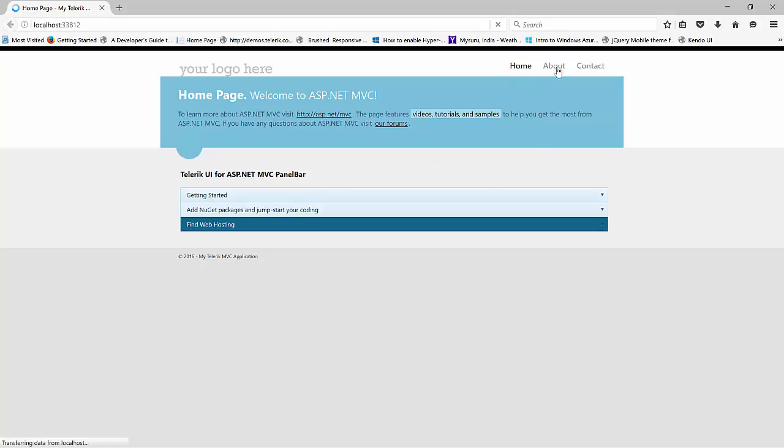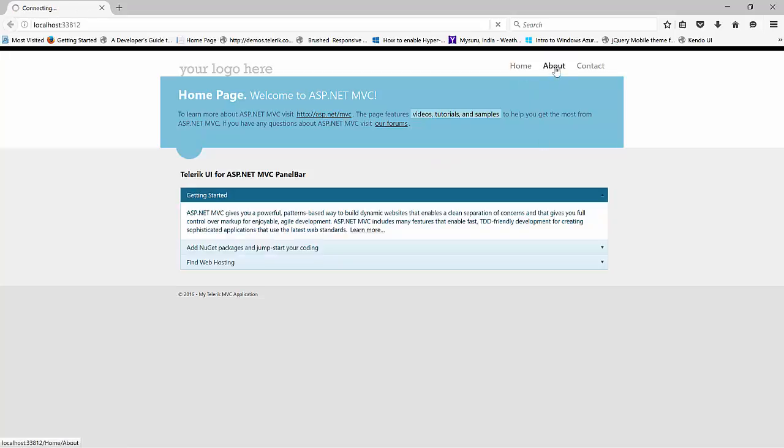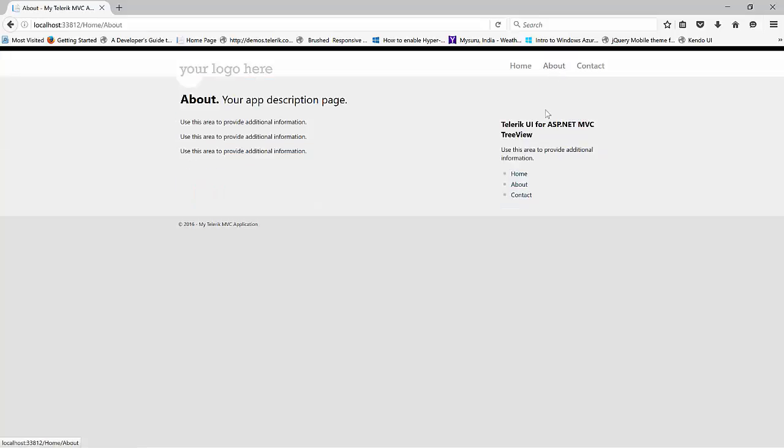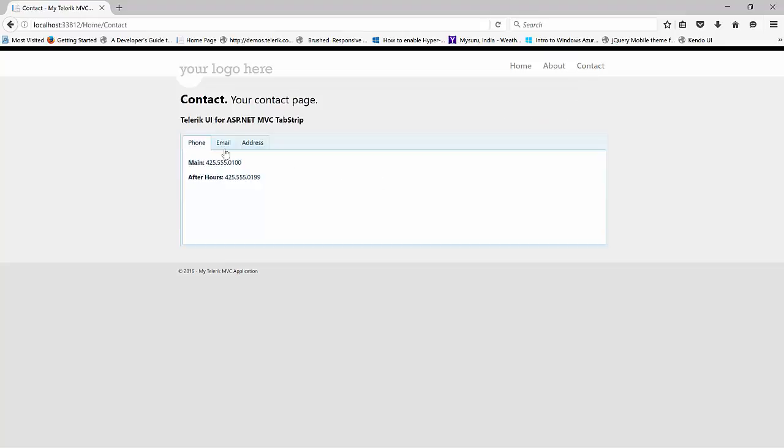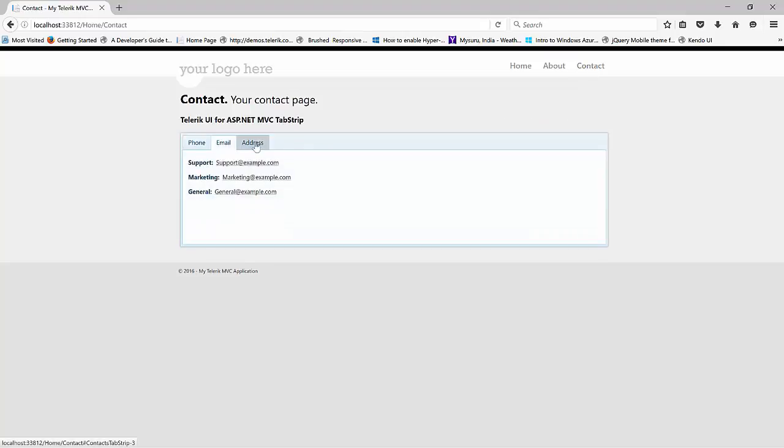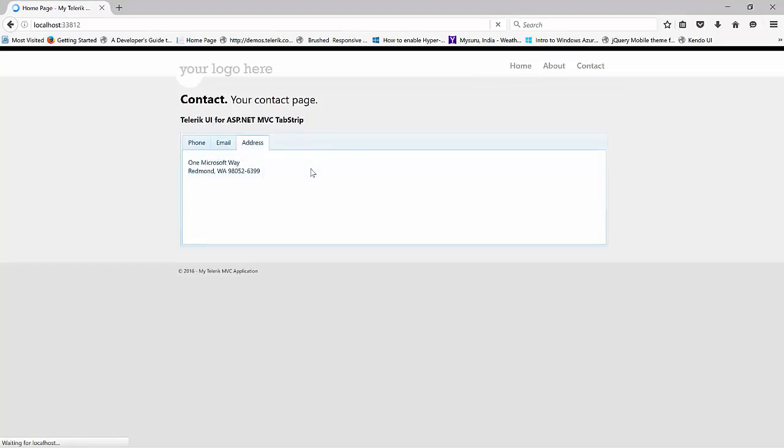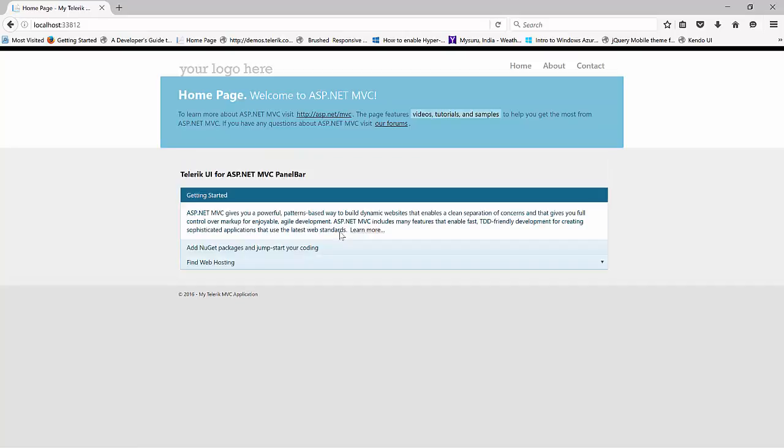So now what you're seeing here is this is what's been scaffolded when you selected Telerik UI for ASP.NET MVC web application. We have a Home. We have the About. And in the About, these are the Kendo UI tree view here. Then if you go to Contact, here is a Kendo UI tab strip. And in the Home page, we have the Kendo UI panel bar.